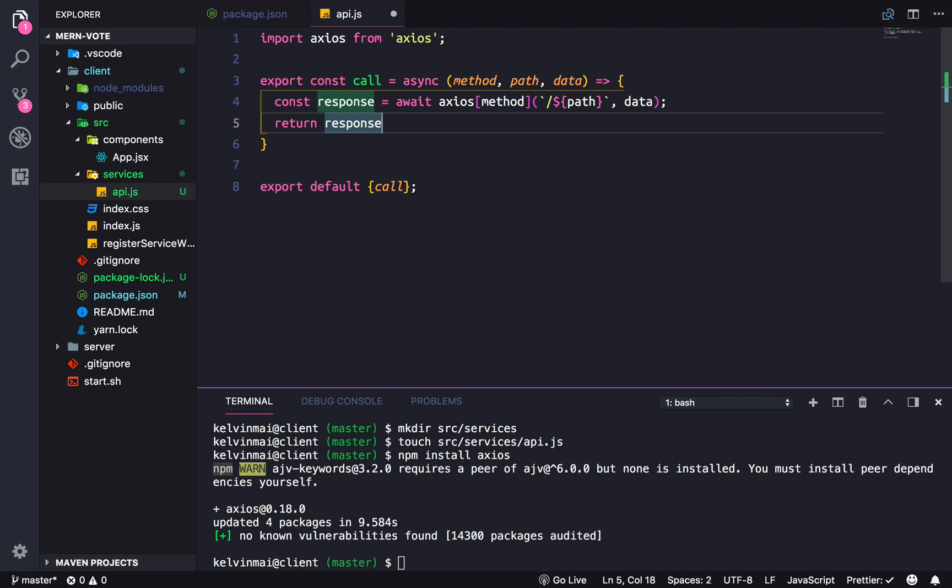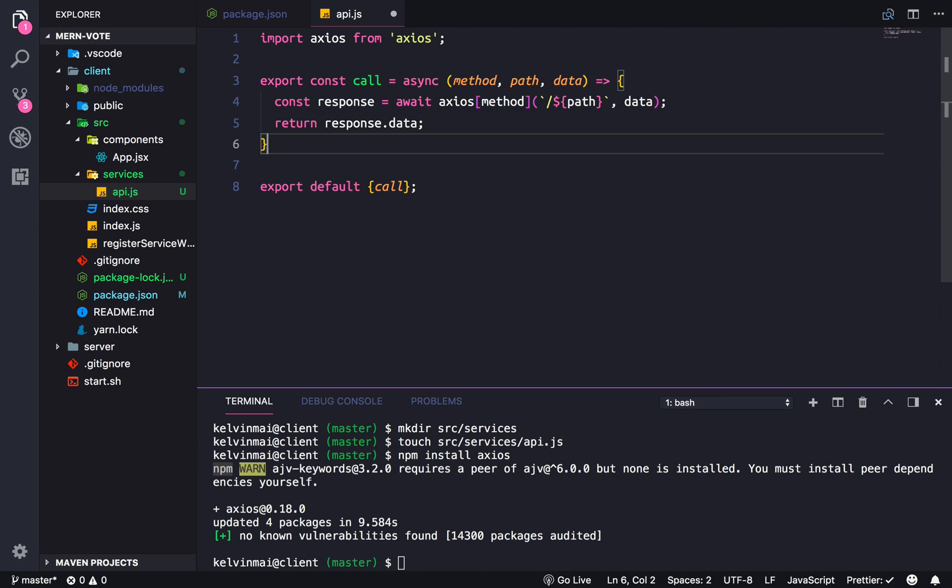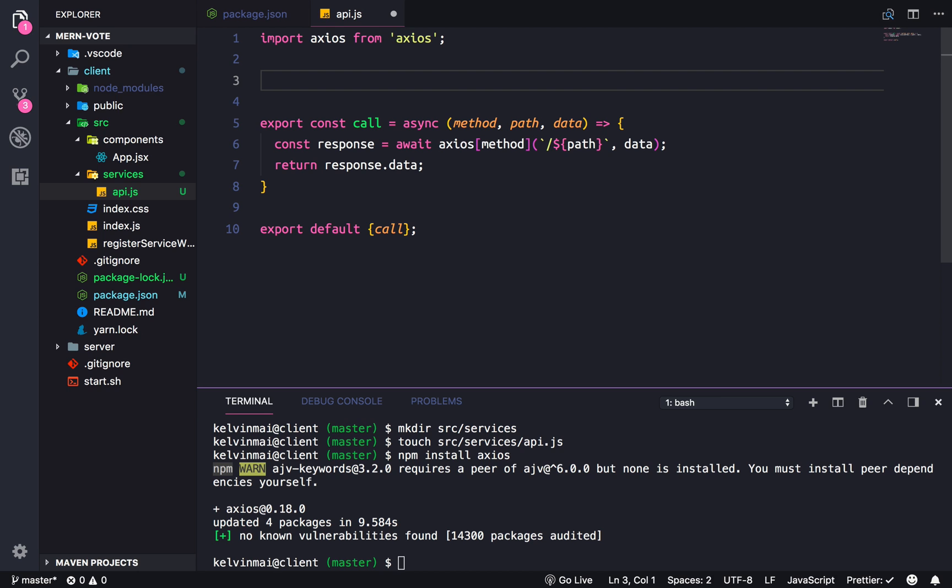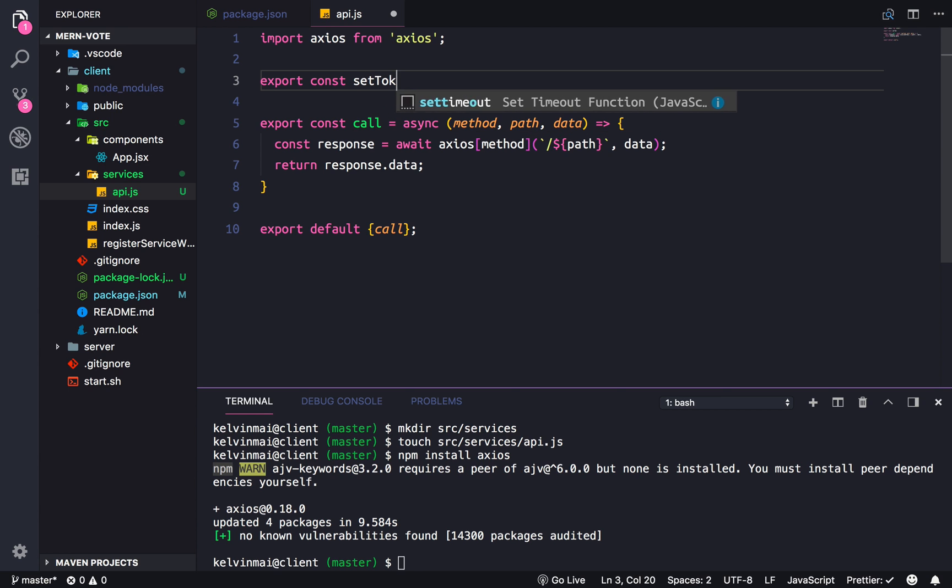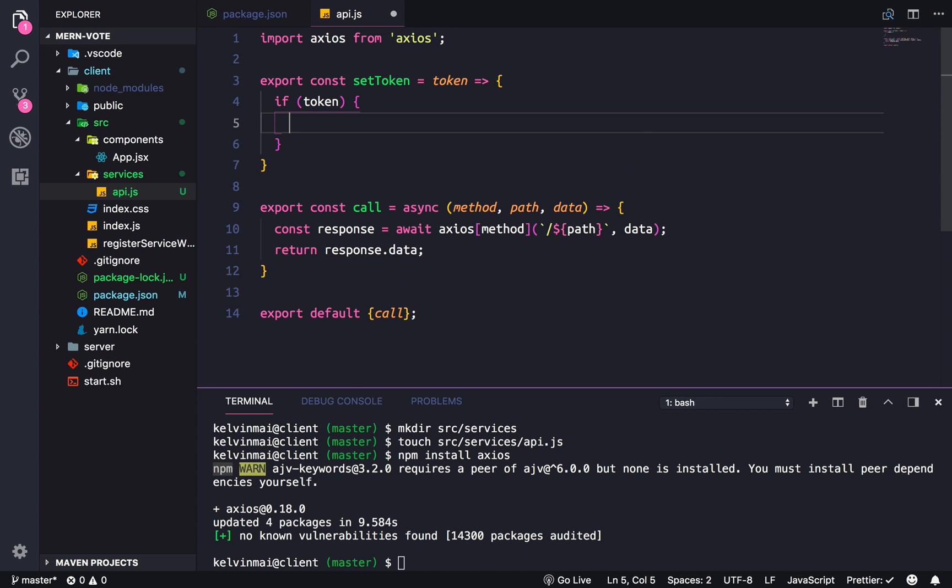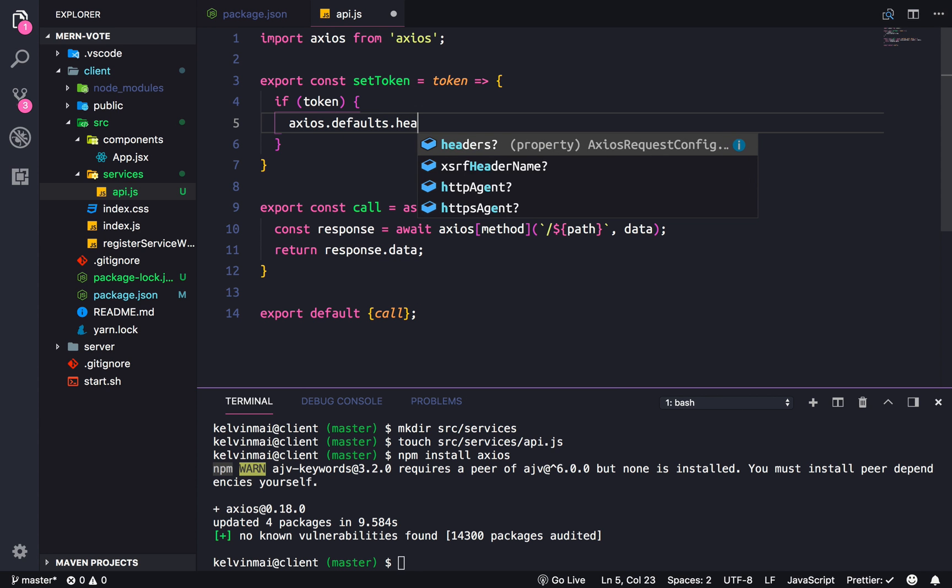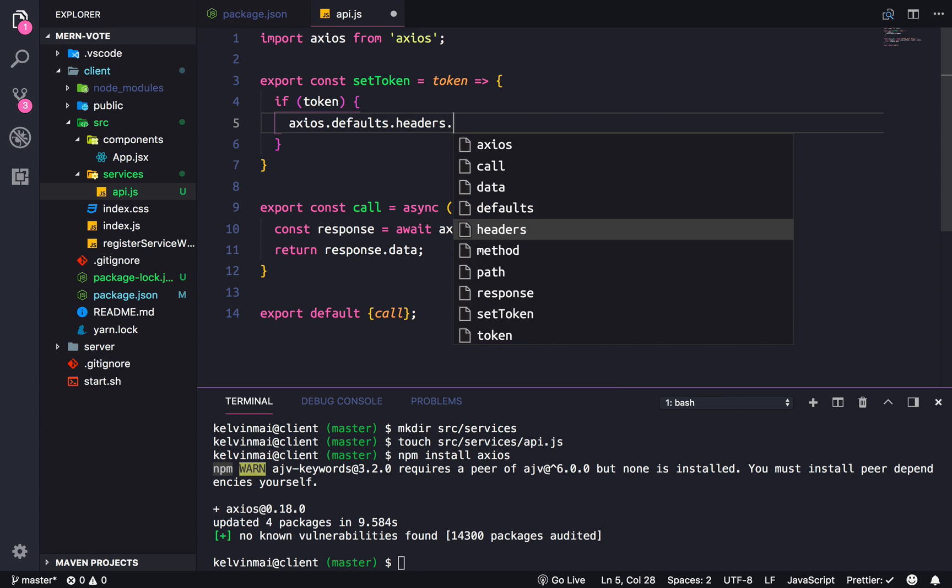Speaking of headers, we actually need to be able to set the authorization headers in Axios, and for that we're going to use another function. Export const, we're going to call it setToken. Token is going to take in a token parameter. If there's a token we're going to set the shorthand for the header, so Axios.defaults.headers.common authorization equals.